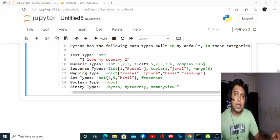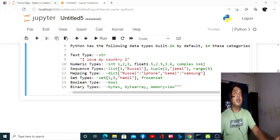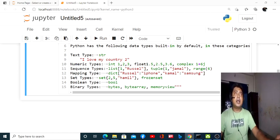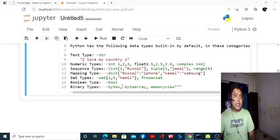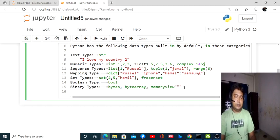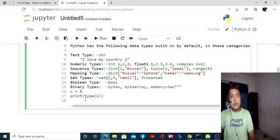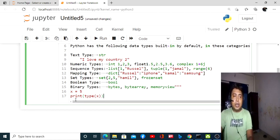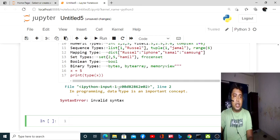This was all about the data types we have learned so far. Now we will do some exercise to see how data types actually work. For example, if x is 5, and if we want to know what type of data it is, just run it and you will see.